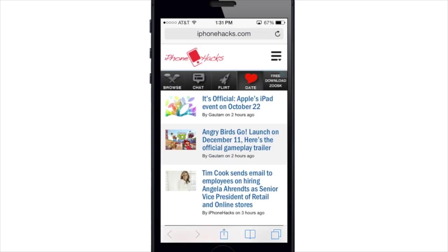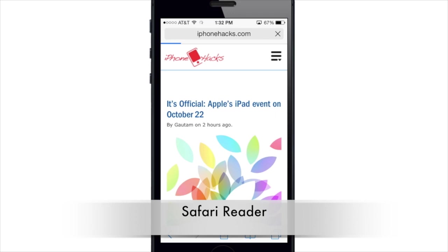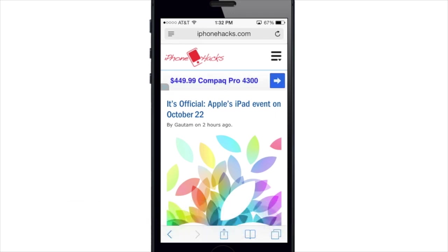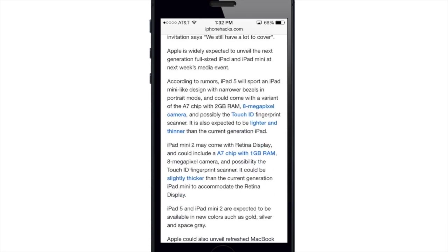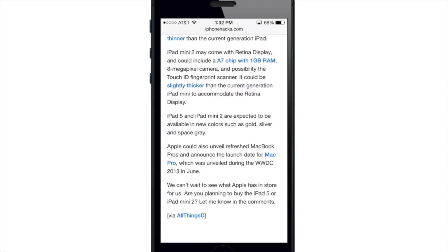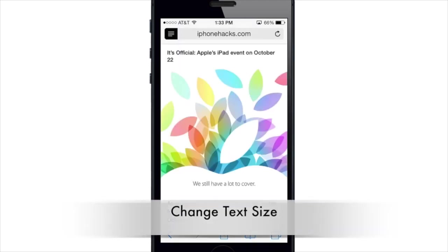Now I'll show you the Safari Reader. If you tap on a post and once it loads, you'll see a new button up in the smart search bar. If you hit that, it gives you the Reader view so you can read without any advertisements or clutter. You can also change the text size — increase it or decrease it depending on what you're looking for.